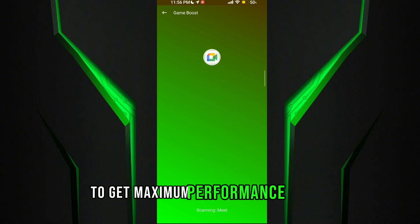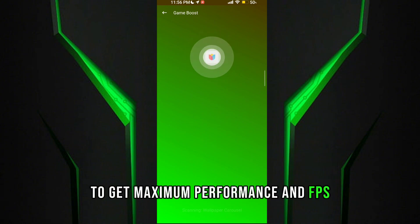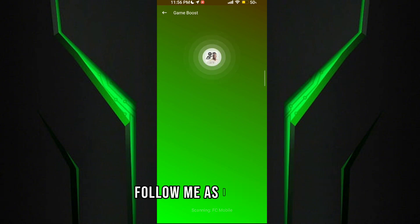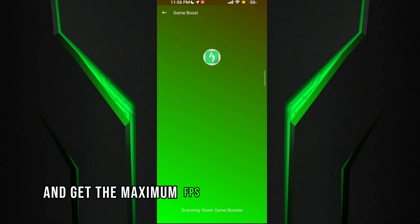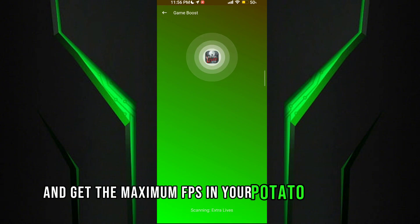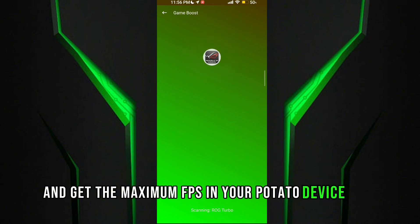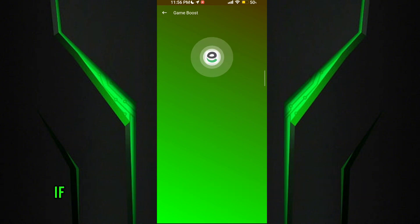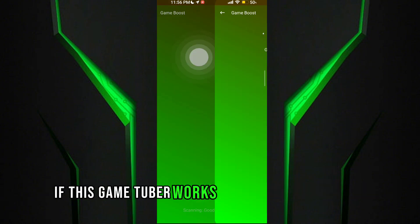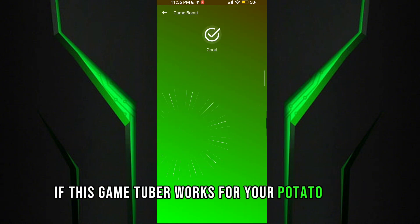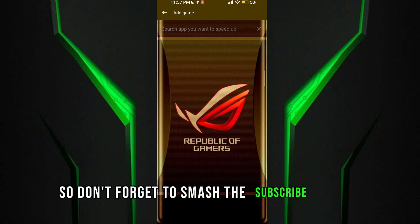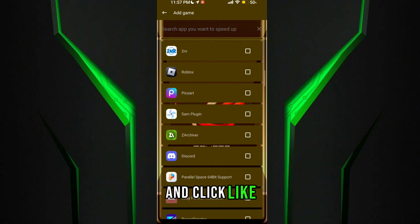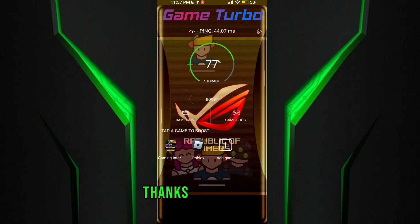Follow me as I am doing and get the maximum FPS in your potato device. Guys, if this game turbo works for your potato device, don't forget to smash the subscribe button and click like. Thanks for watching.